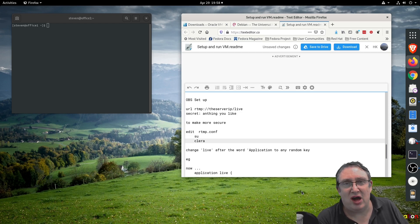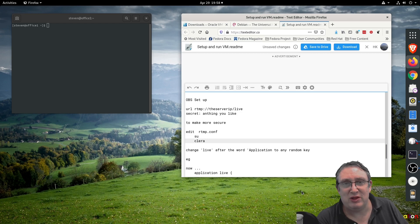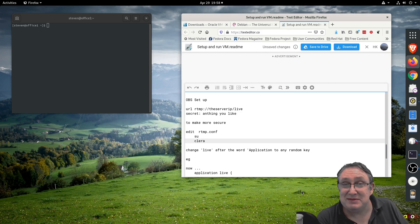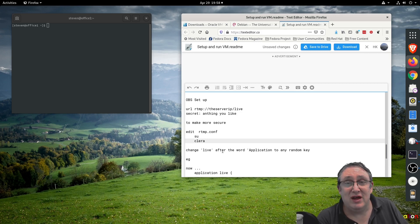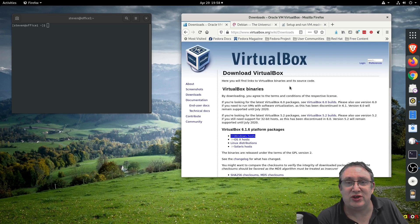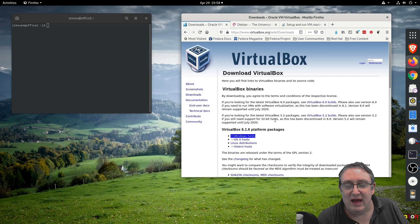No matter whether you're running Linux, Windows or Mac, it will work fine for you. What you need is a program called VirtualBox - it's an open source solution sponsored by Oracle, and you download your relevant file.